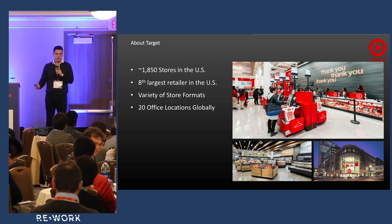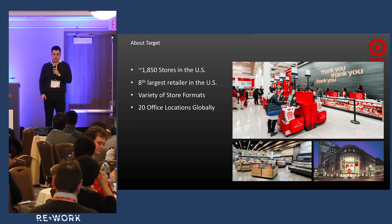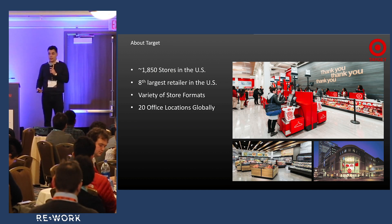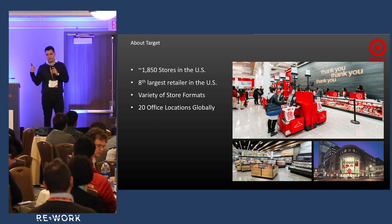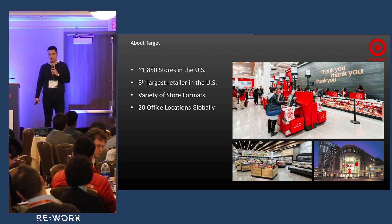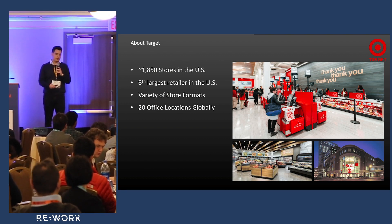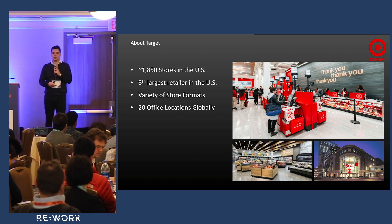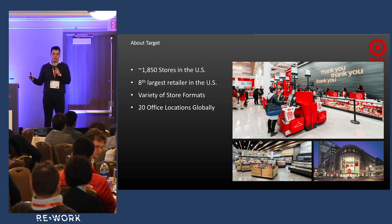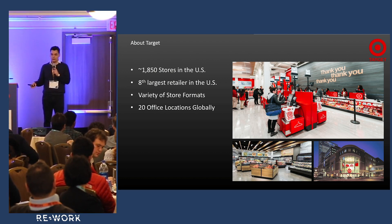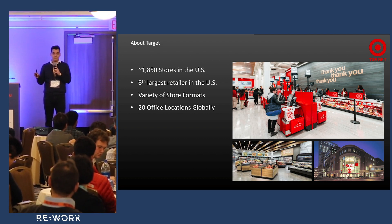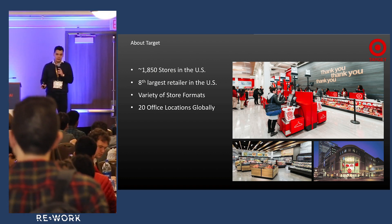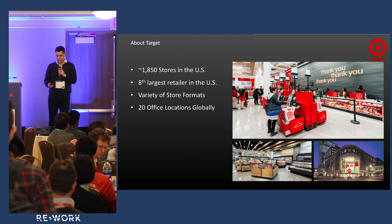We also have 20 office locations globally, data centers, distribution centers, fulfillment centers - we have so much going on around the country and around the world. Just think about that: we have tons and tons of data.